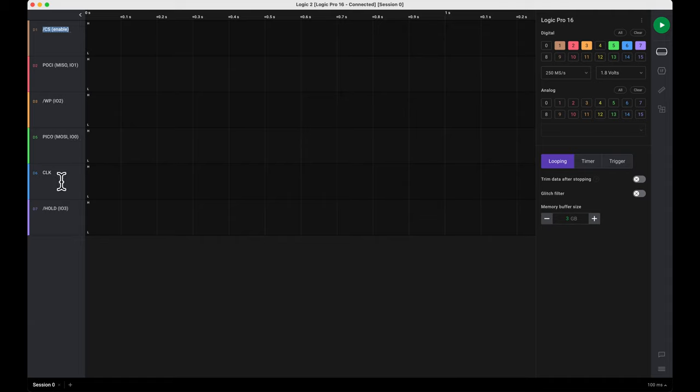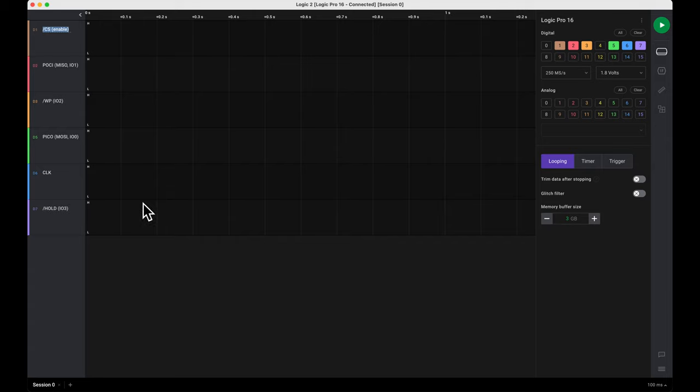Channel 6 is clock, and pin 7 is hold active low or IO3. So now that we've got all of those selected, we can power on our device.